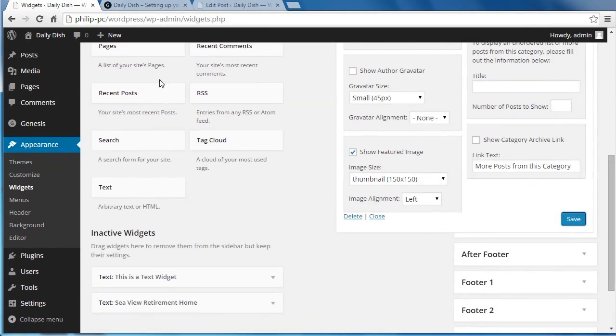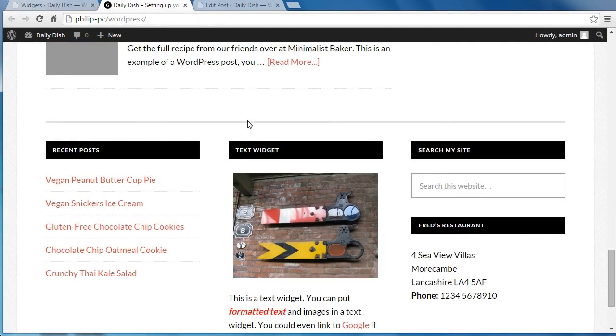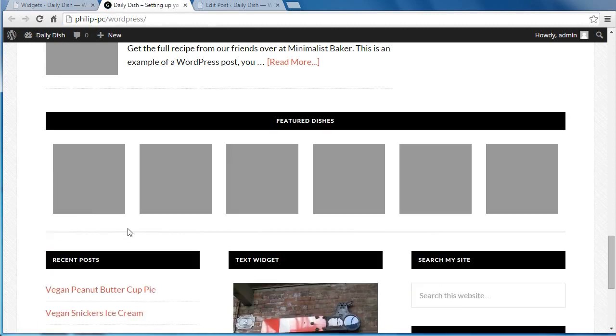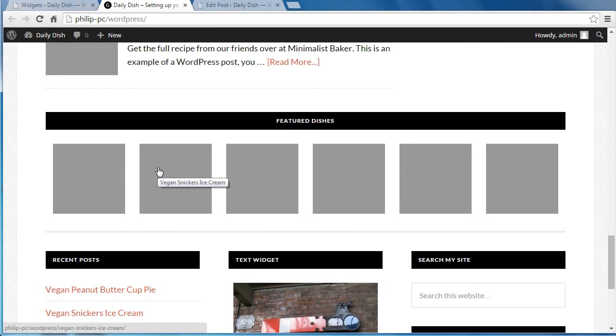If we have a look at our page, it's this section here. Refresh the page. These will be featured images. I'm using the demo content, which doesn't actually include images. They're just placeholder images.